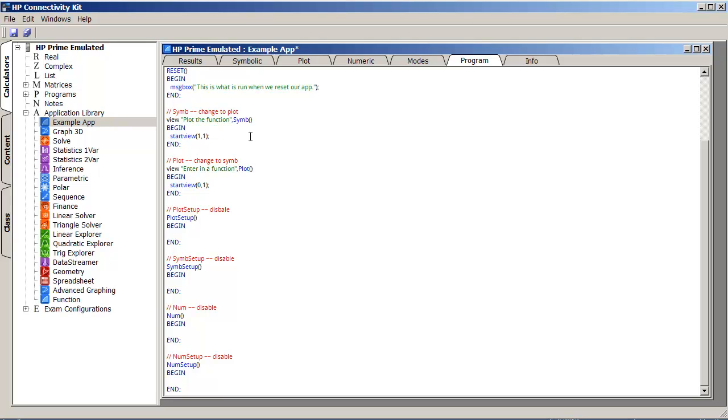Okay, so these two entries will appear when I press the menu key, and what I will see is plot the function and enter in a function. And I don't have to do this for the sim and plot. I could actually create another function down here.